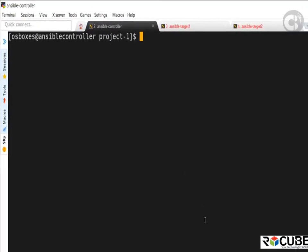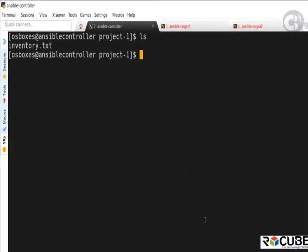I'm on the Ansible controller machine, and I have a project folder created named project-one. This is a test project. Inside it, I have the inventory.txt file — the same file created in the previous demo — which has information about two target servers, target one and target two. We're going to use the ansible command to execute a module without a playbook.